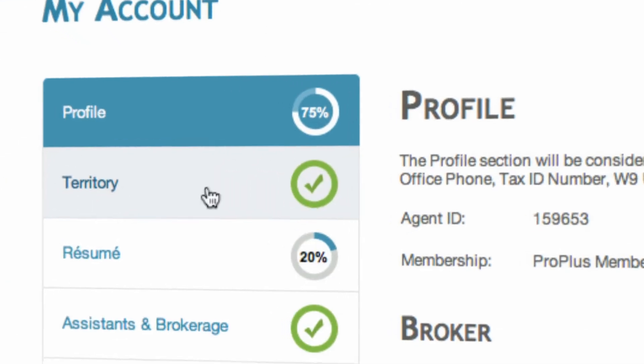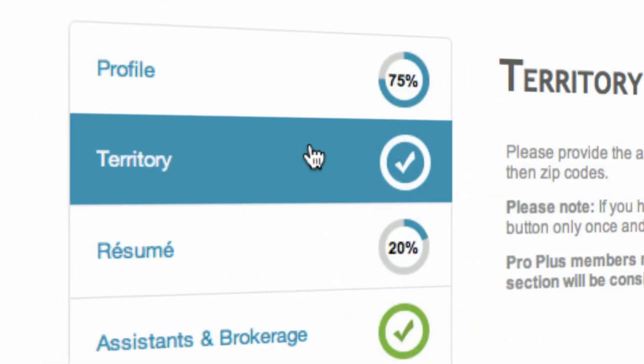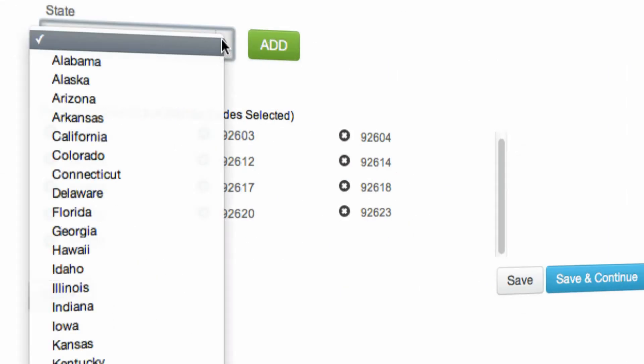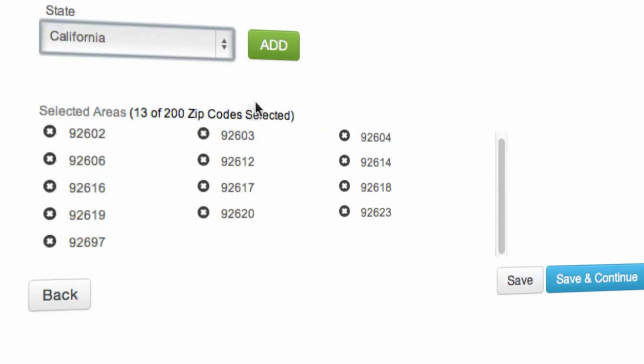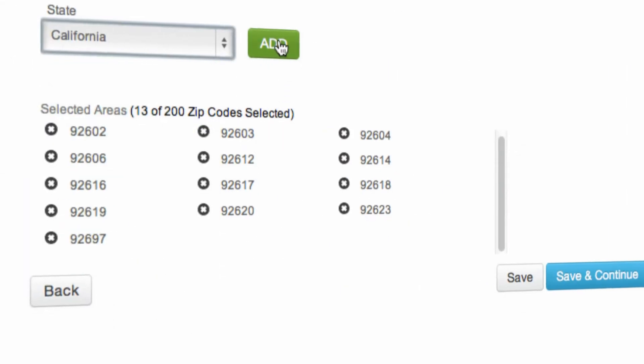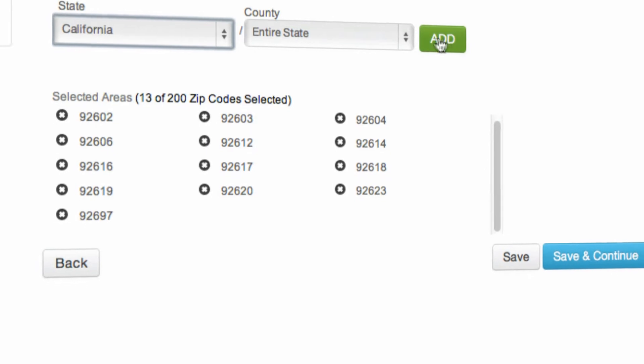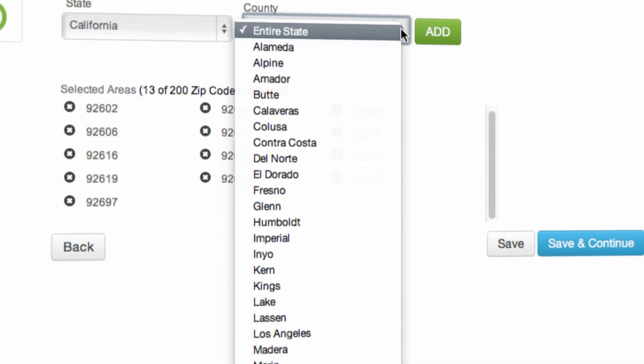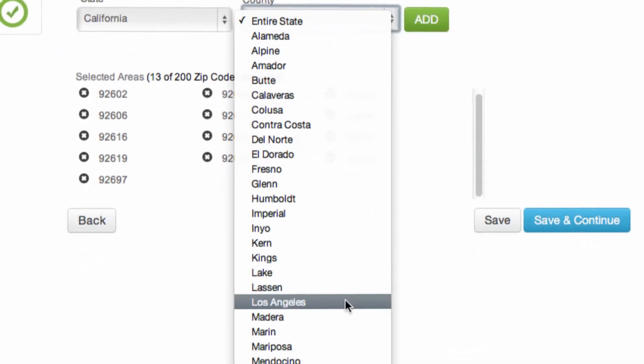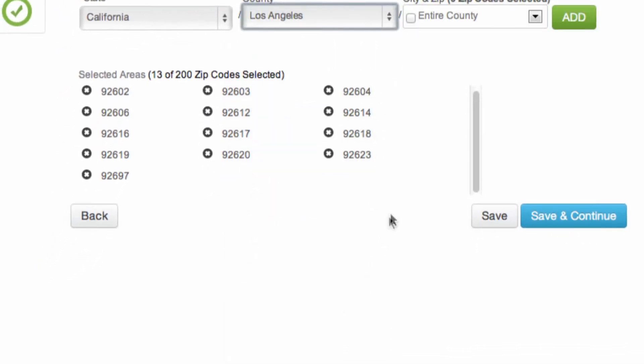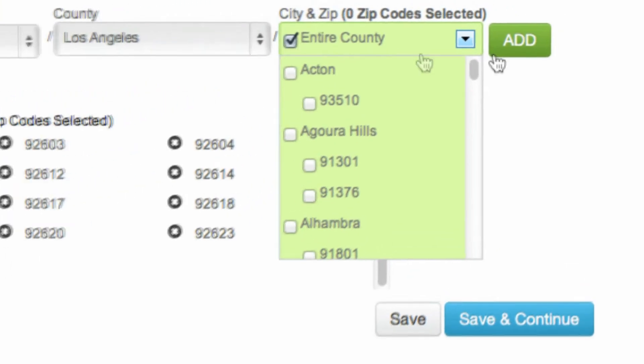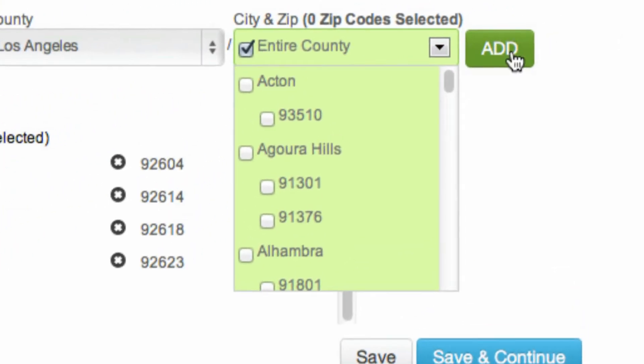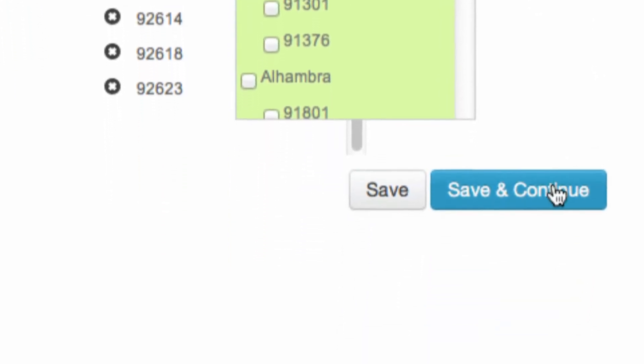Next, let's set up your territory. In territory, you'll choose your state. Your zip codes will automatically default on. Then you can choose county, and then you can choose specific areas in the county. You're allowed up to 200 zip codes in the system. These zip codes are used for prospects and clients that are searching for agents.